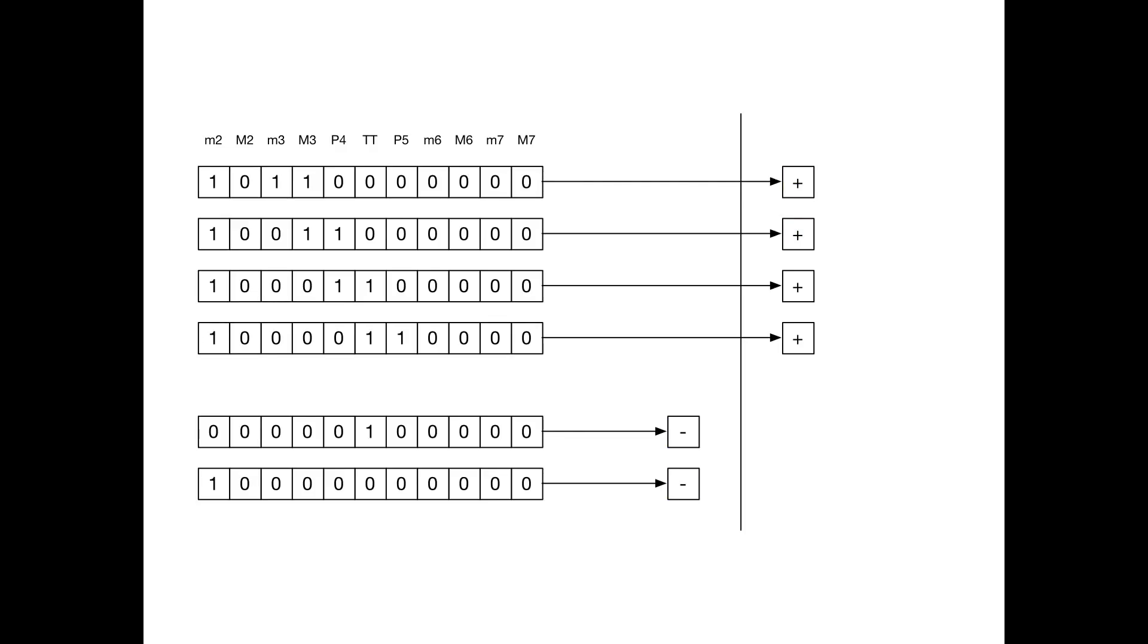This slide is training data. And this is the predicted values. And what happens is these chords that have too many dissonant intervals in them get dragged to the negative side of the line where we don't want them to be.